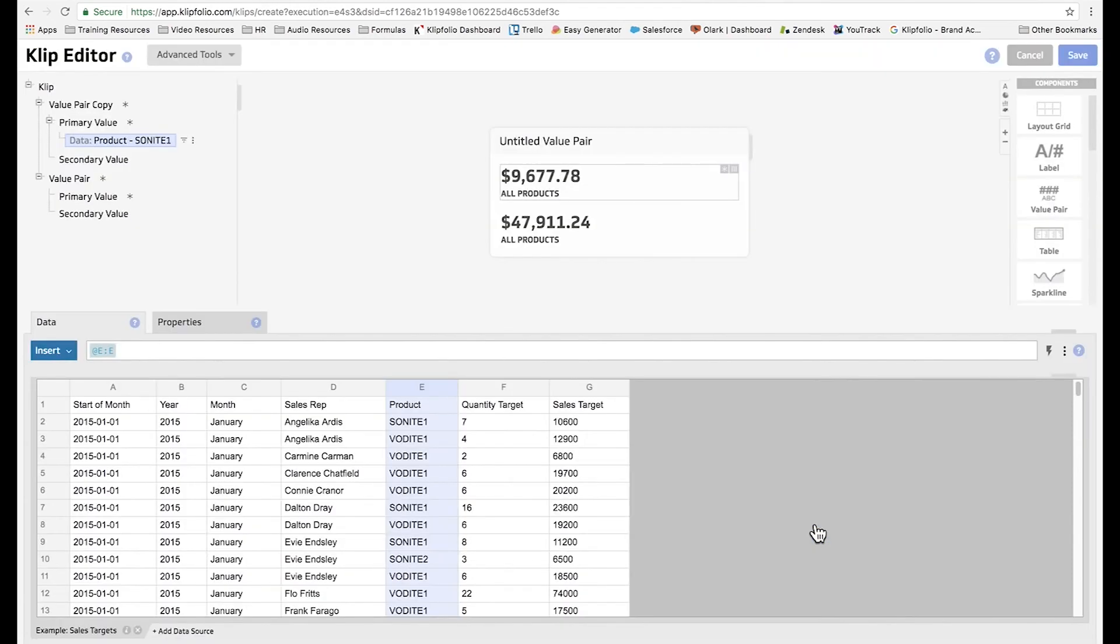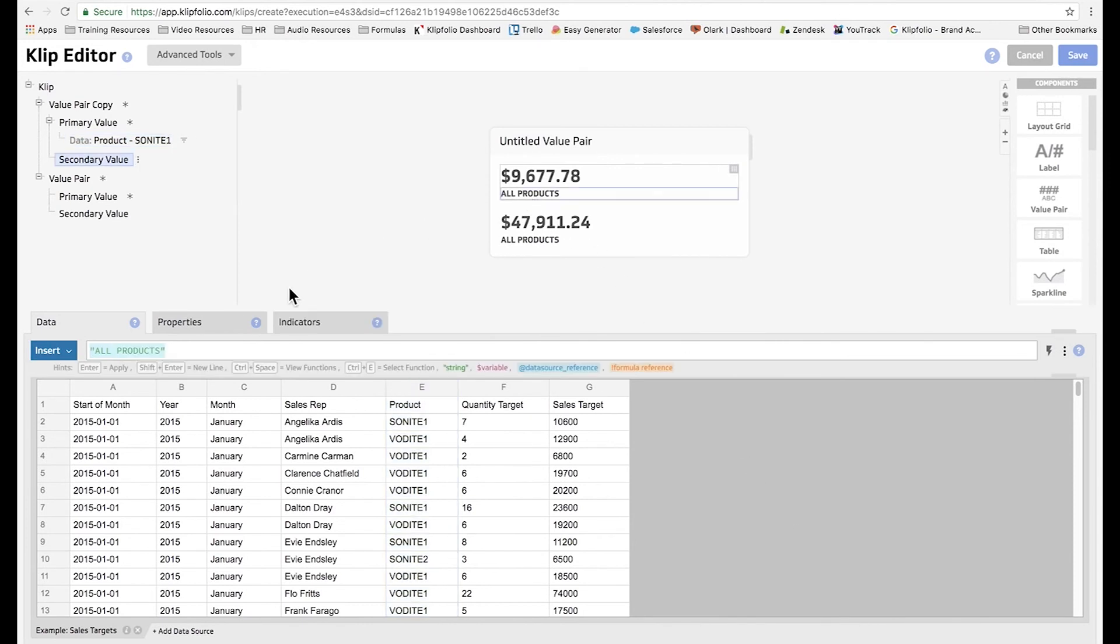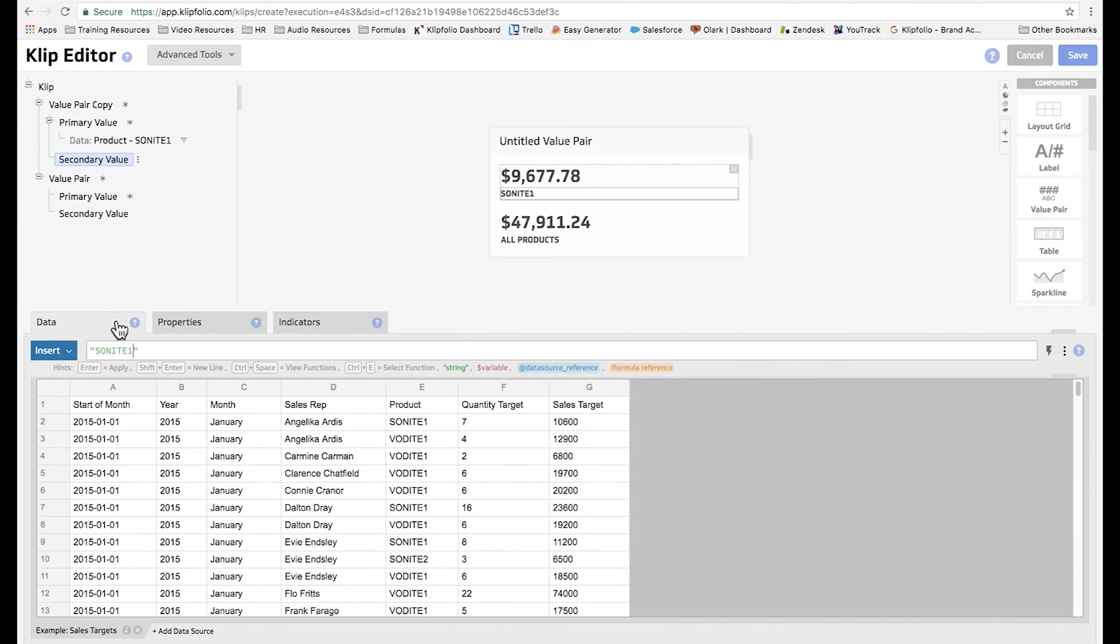Now you can see the number has changed. I'm going to change the label to show that these are only Sonite 1 numbers. And then I'm going to drag this component so that it's below all products.